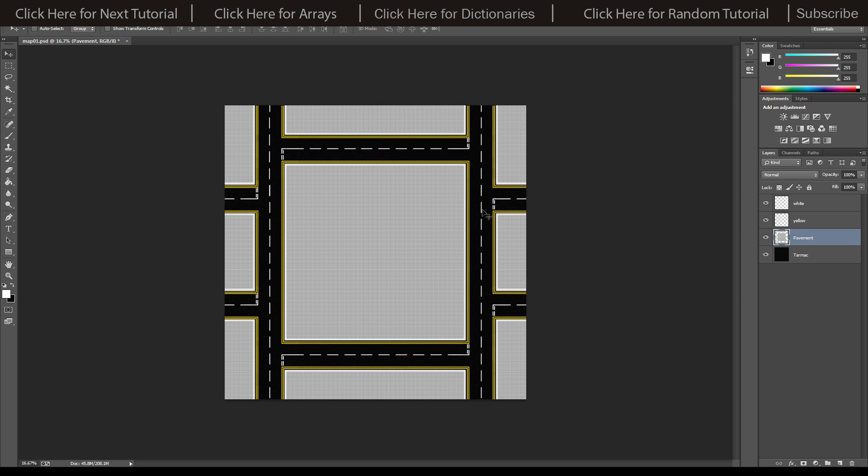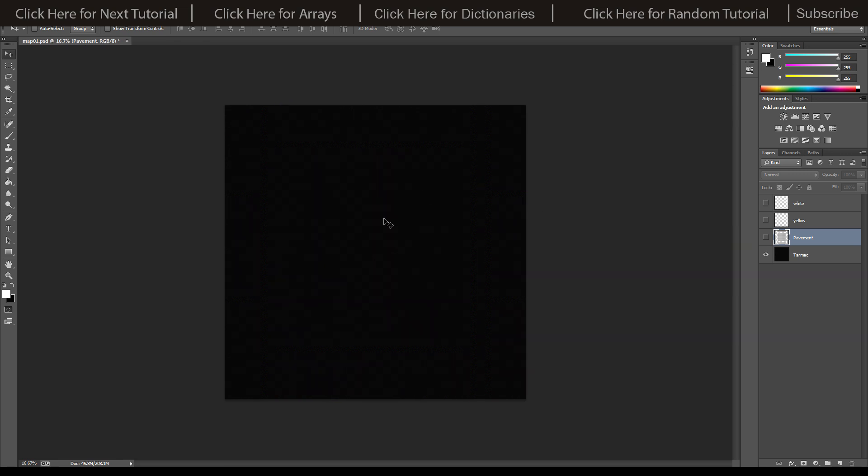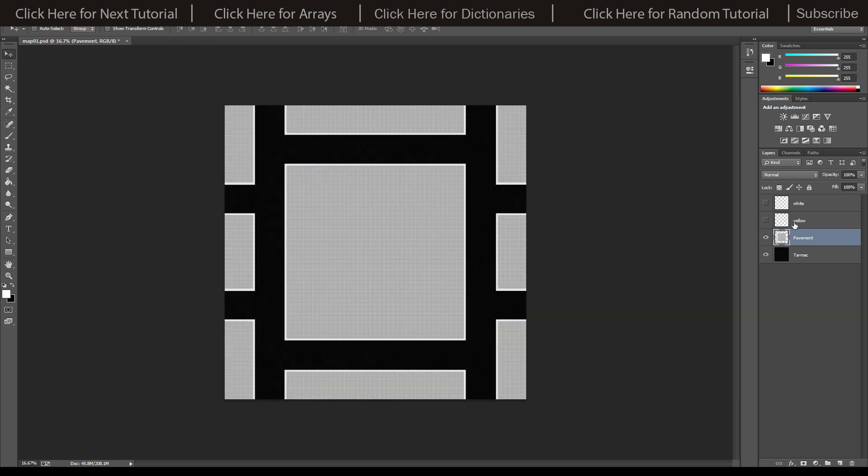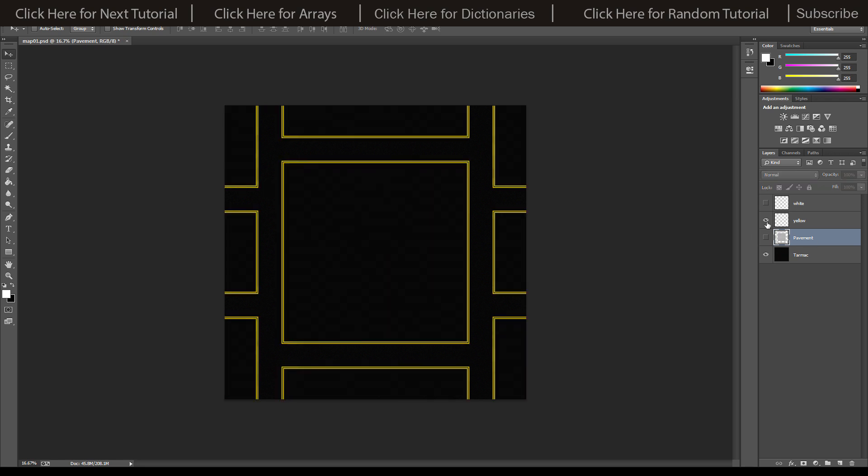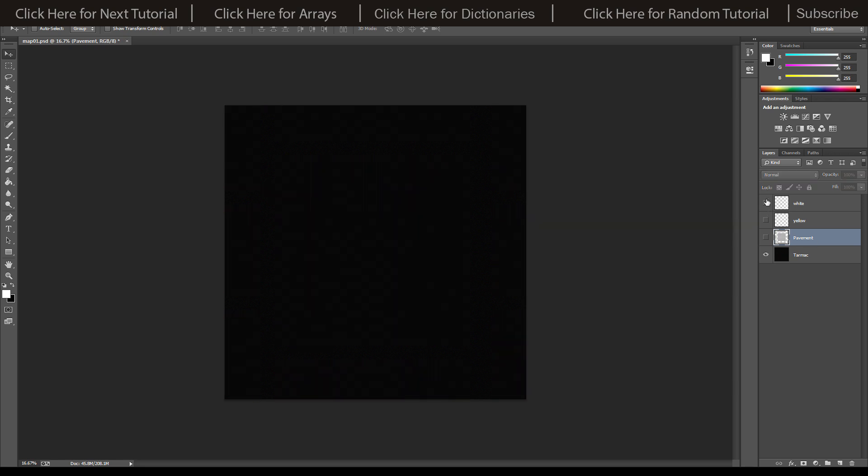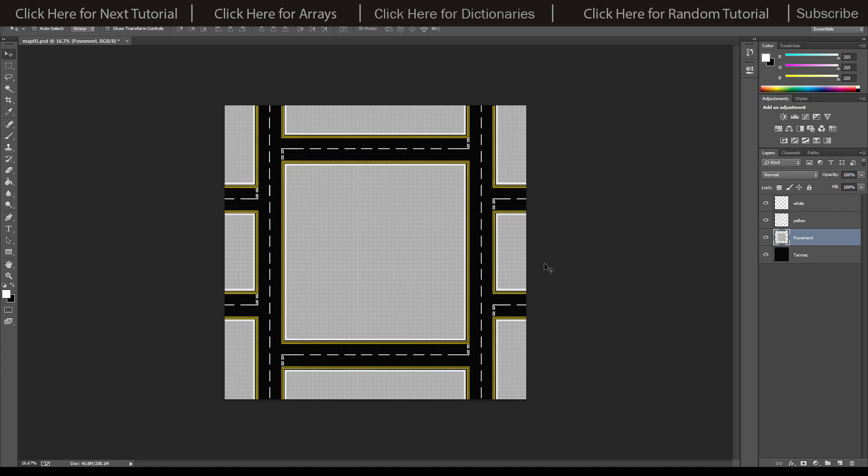I've got four different layers: one is for the tarmac which has a slight gradient on it, one's for the pavement which is like a white grid with little grey squares in it, and then we've got the yellow lines and the white lines for all the road markings.